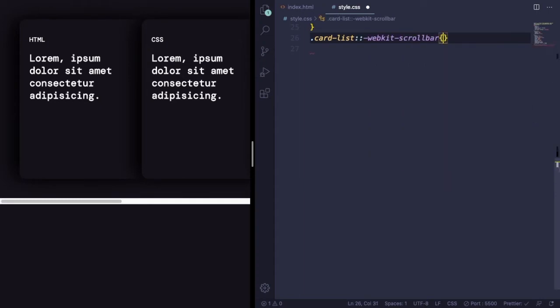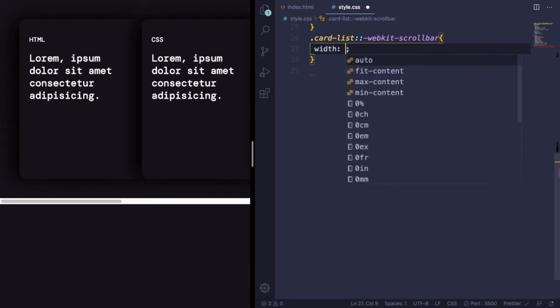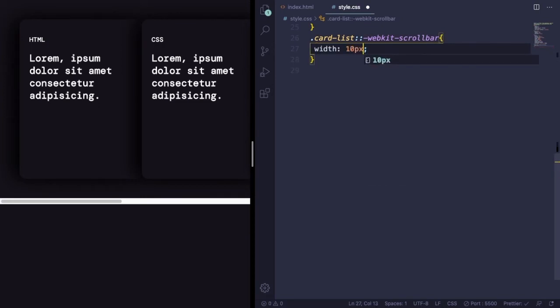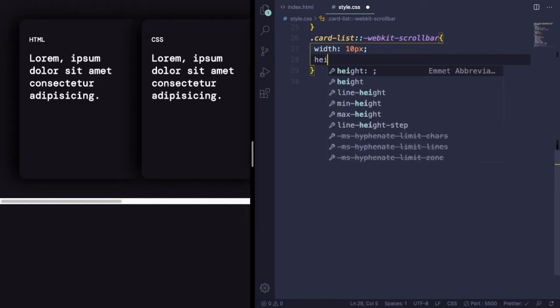Card-list ::-webkit-scrollbar. Let's give it a size, width 10 pixels and also a height of 10 pixels.